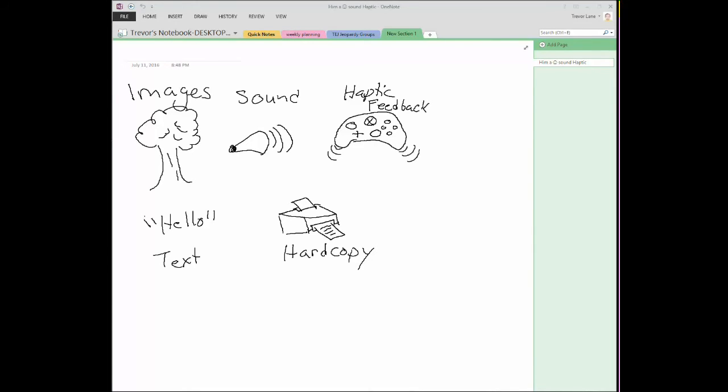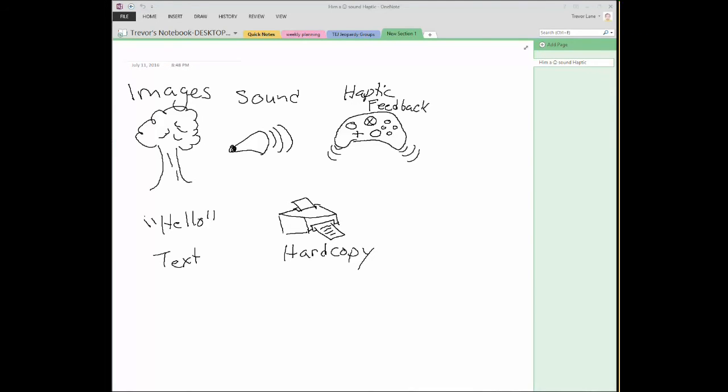Going on past this, we get into haptic feedback. Haptic feedback, it seems like this new innovative concept because it's the idea of touch. It's the idea of feeling that virtual software. Now in video games, we get this haptic feedback in the form of vibrating controllers, but that's not the only form of haptic feedback that exists.